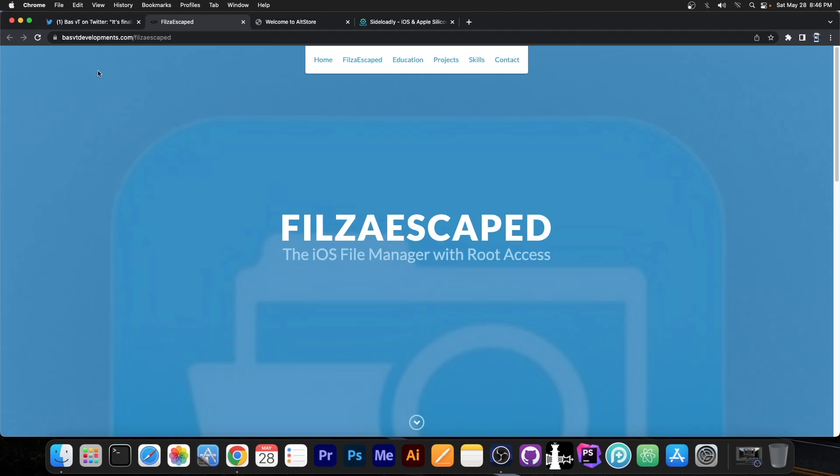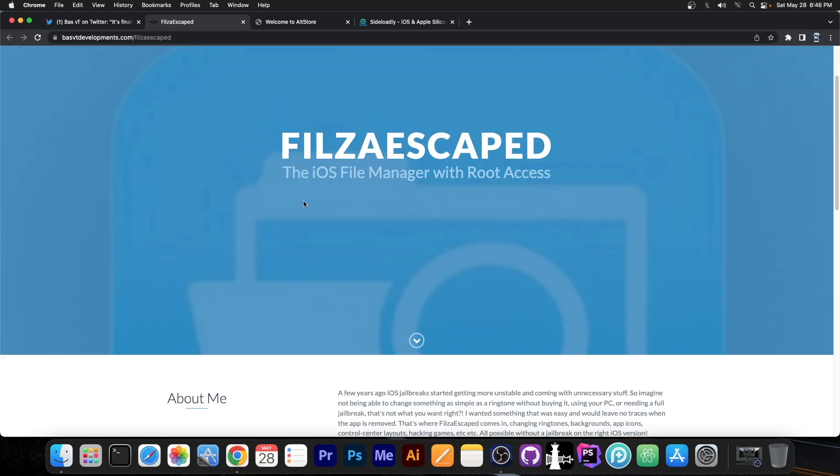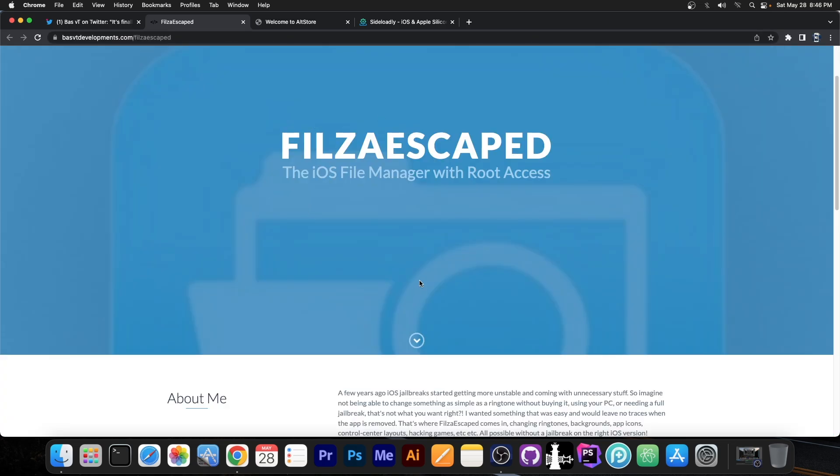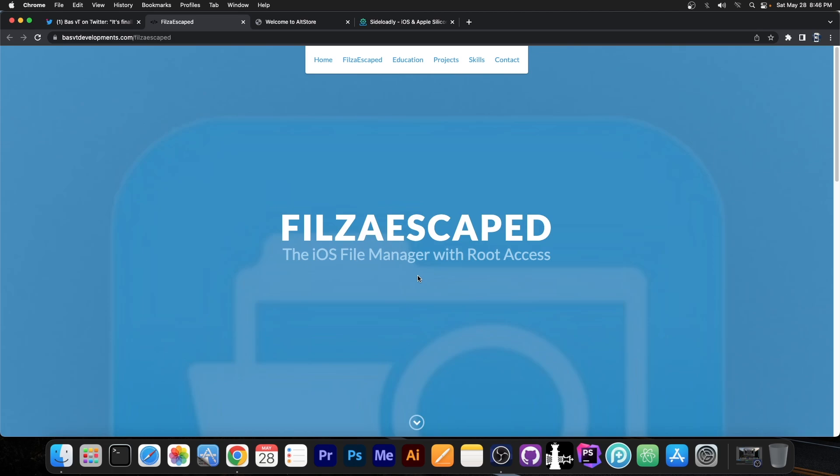And the address they point you to is this one, BassvtDevelopment.com/FilzaEscaped. And it's available over here, the iOS File Manager with root access. It's basically the same as Filza from Cydia, but that one uses a jailbreak in order to work. This one doesn't require a jailbreak, you can be non-jailbroken, yet you would still have Filza working with full access.